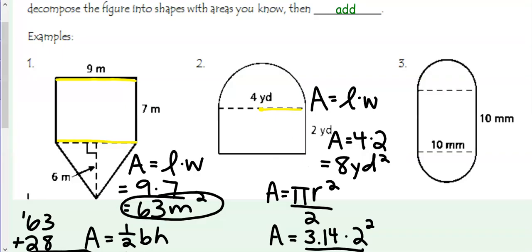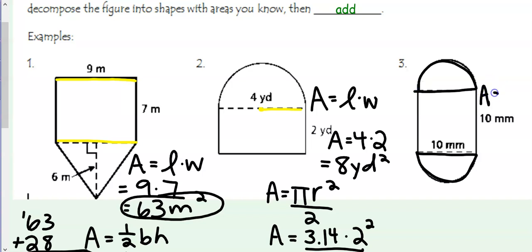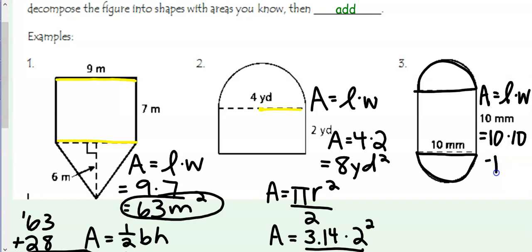Lastly, we have a square and two semicircles. If I look at these semicircles and took away the square in the middle, it would make a full circle, so we don't need to divide by 2 on this one. With our square, area equals length times width, which would be 10 times 10 to give me 100 millimeters squared.